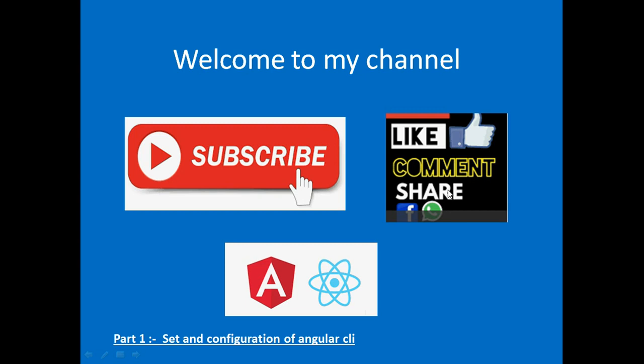Hello friends, this is my first video on Angular CLI. Honorable brother, sister, and friends, welcome to my channel. Today I will show you how we can set and configure Angular CLI on Windows 7, 8, and 10. If you like my video, please subscribe, share, like, and comment to encourage me to make more videos for all of you. Thank you, let's start.